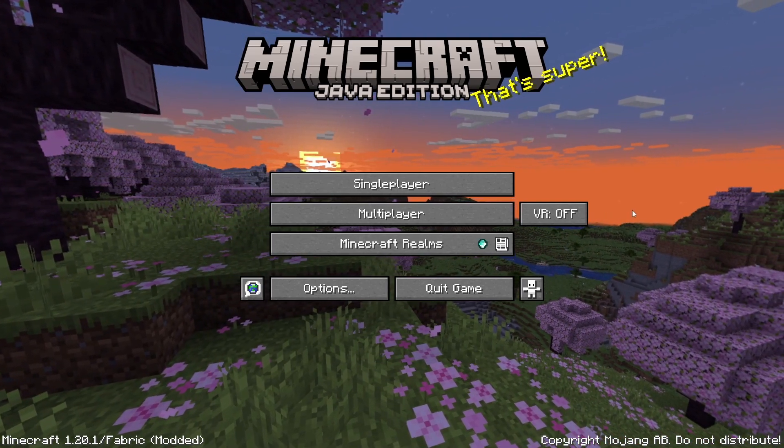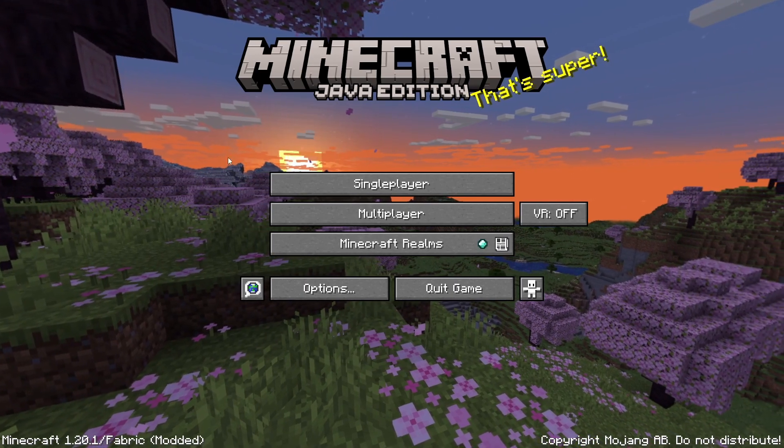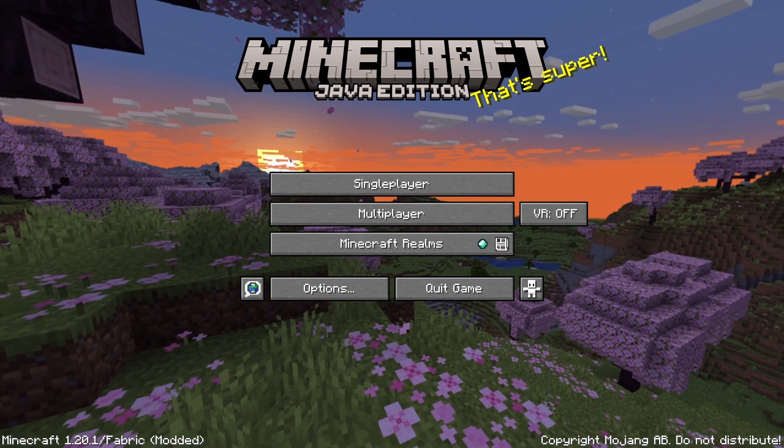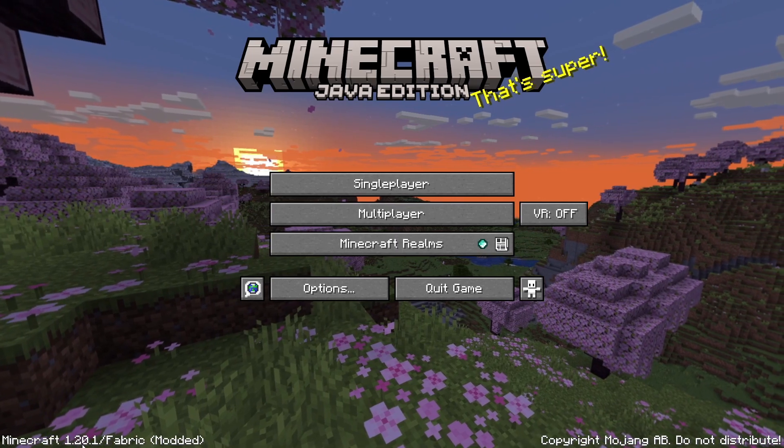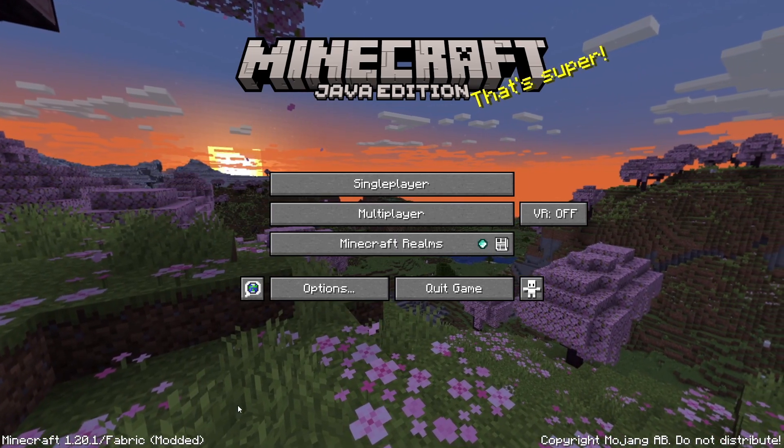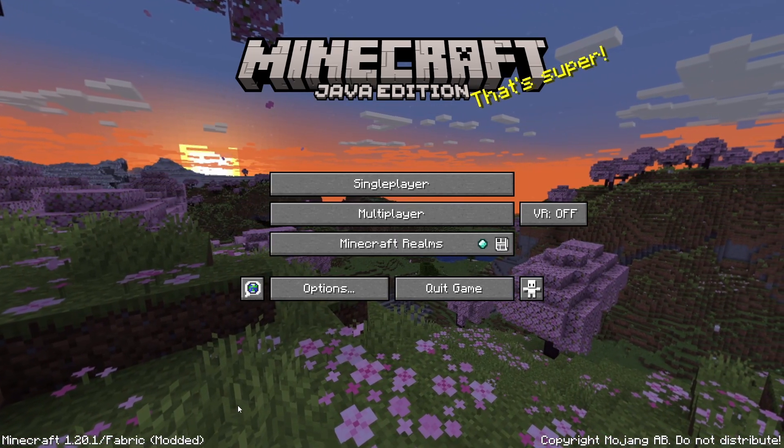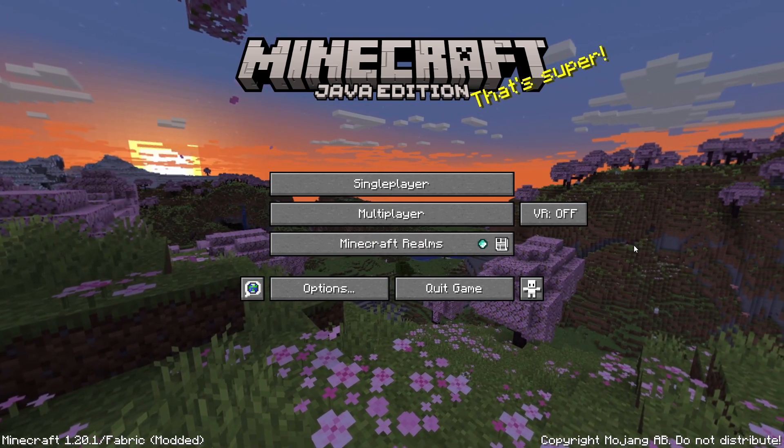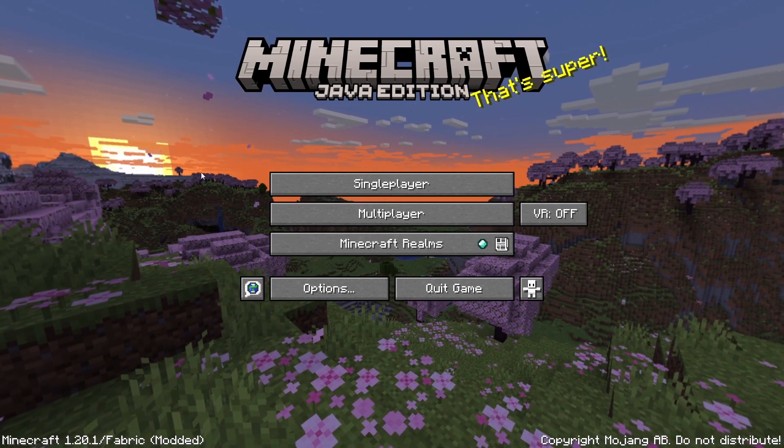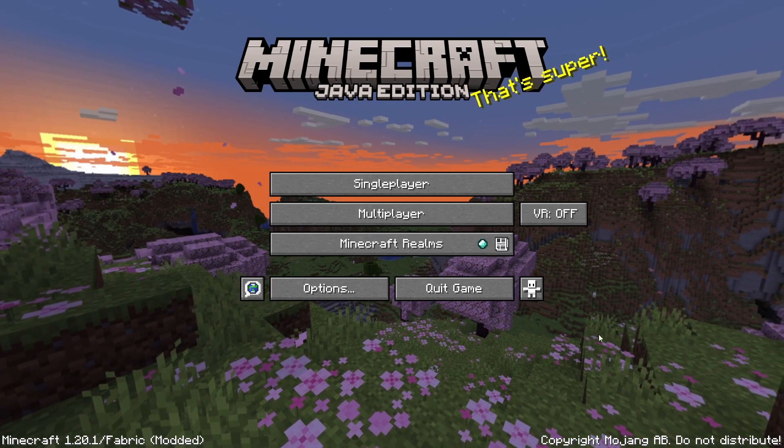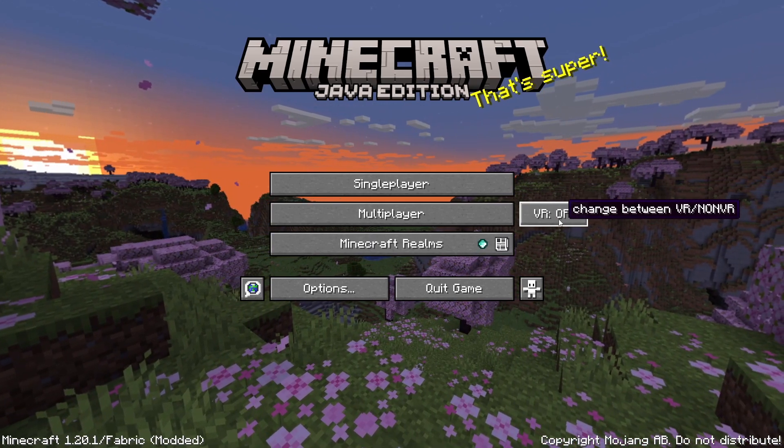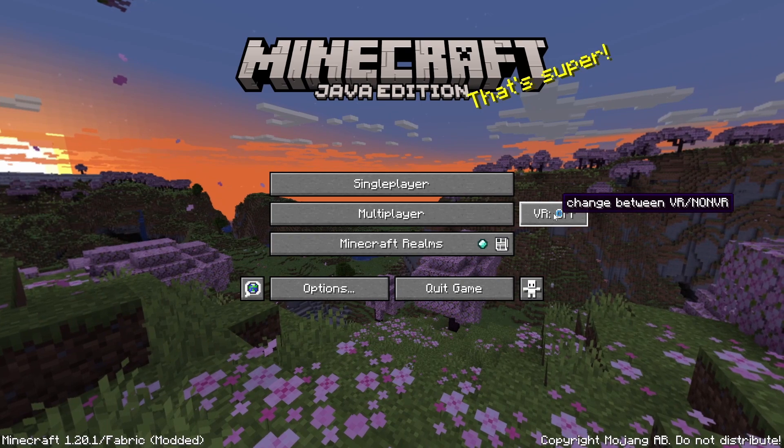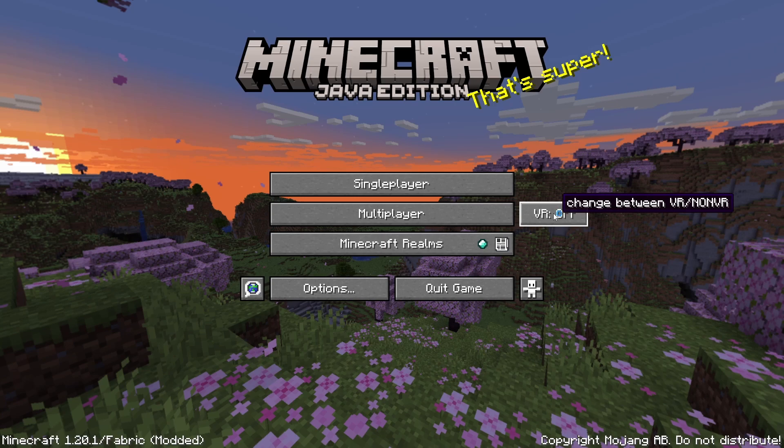Once Minecraft is open, you should see what looks like the normal Minecraft home screen, but if you look in the bottom left, it should say 1.20.1 Fabric Modded. If it doesn't say that, make sure you launch the Fabric Loader and reopen Minecraft. Now, at first, it may put you in VR. If it doesn't put you in VR like I have here, there's a little VR button right here. Just click that, and that should put you in VR mode. That's it. That's pretty much the entire setup.